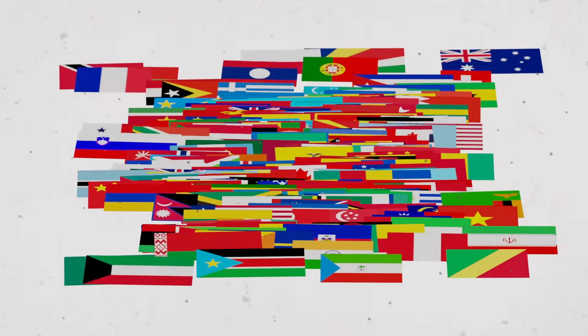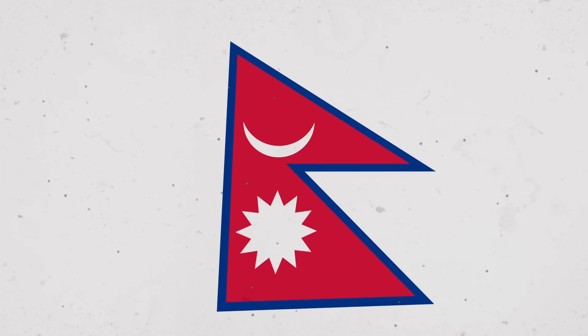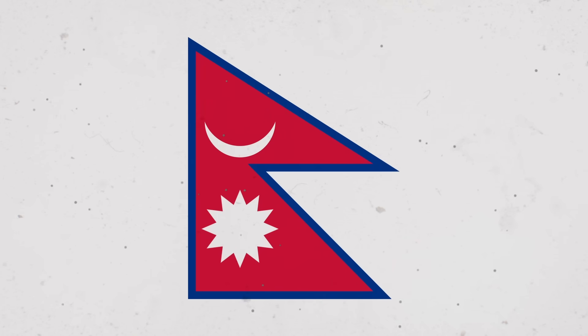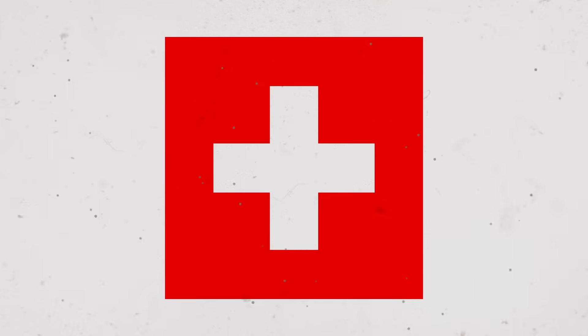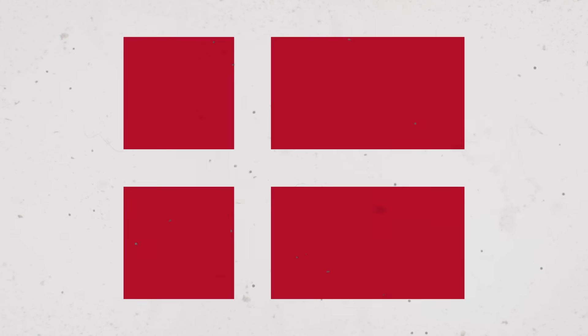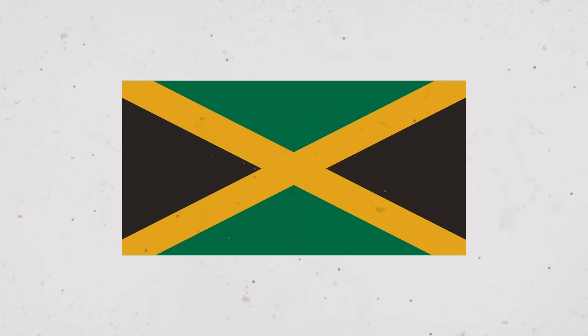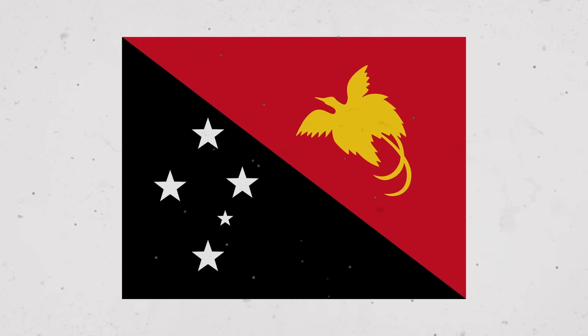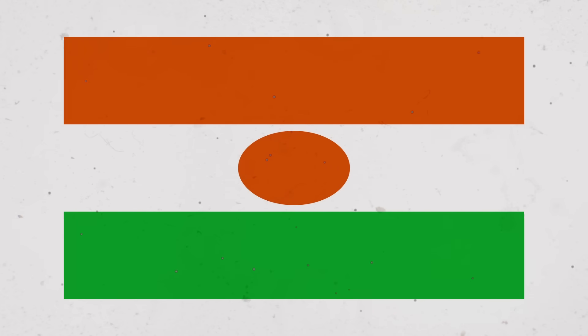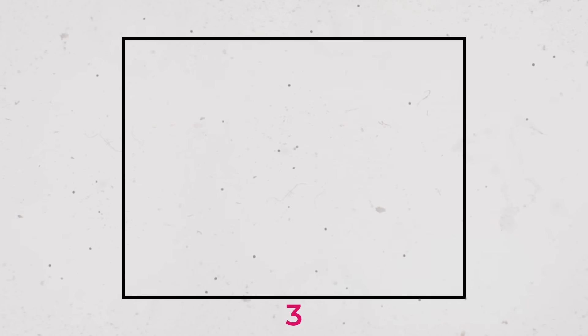What happens if we combine all the flags of all the countries? Well, before we do that we have to deal with this. But Nepal is not the only problem. Switzerland's flag, for example, is a square and many other flags have different proportions. So because I don't want to stretch them, I just chose an aspect ratio of 4 to 3 and centered each flag within it.